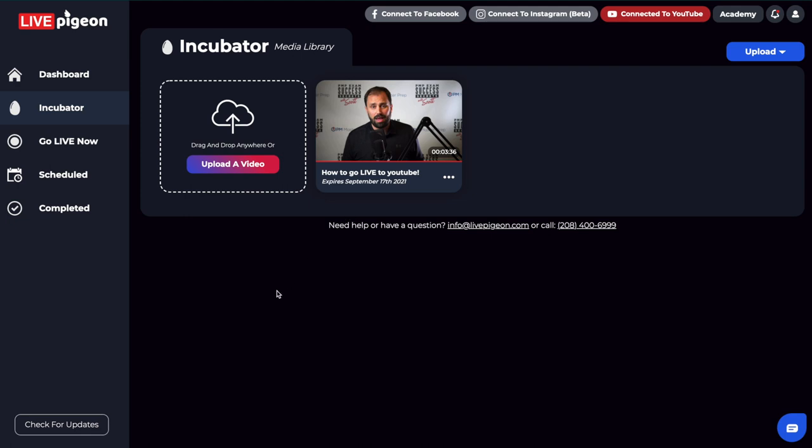Another thing that we like is if you are working in a team environment, let's say you have a video editor, you could give them your LivePigeon login, they could upload the video file into the incubator for you without having to be connected to your YouTube account or anything like that. And then when they say that it's in there and done, you can then come in here, you can play it back to make sure that is the right video. And then you can go ahead and connect to your YouTube account and then you can get this video scheduled.